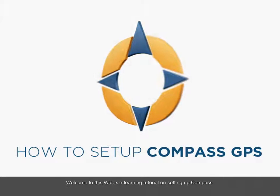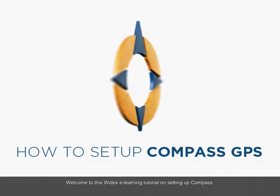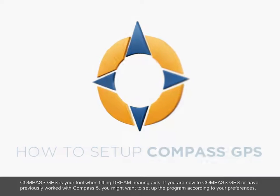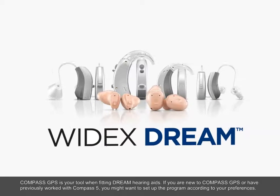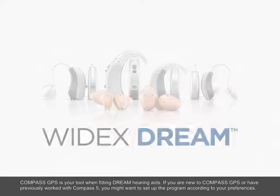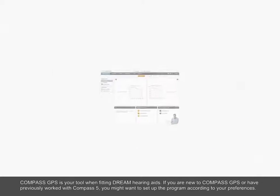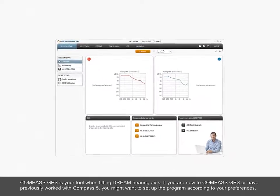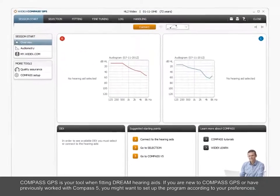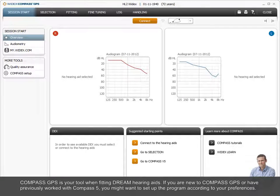Welcome to this Widex eLearning tutorial on setting up Compass. Compass GPS is your tool when fitting Dream hearing aids. If you are new to Compass GPS or have previously worked with Compass 5, you might want to set up the program according to your preferences.